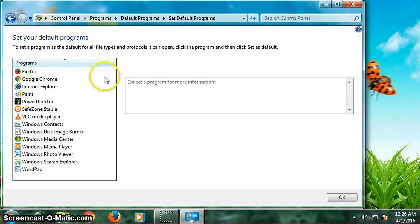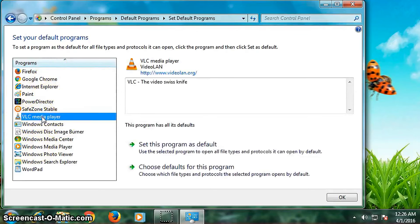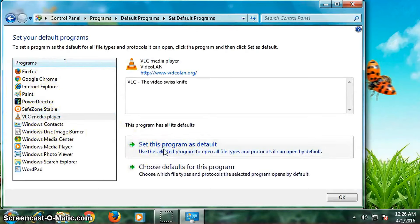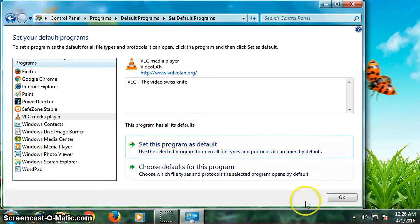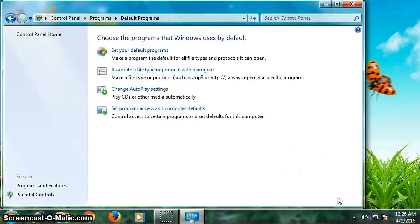Here on the left-hand side, click on VLC Media Player, then click on Set This Program as Defaults. This program has all its defaults set. Click OK to confirm. Thank you for watching.